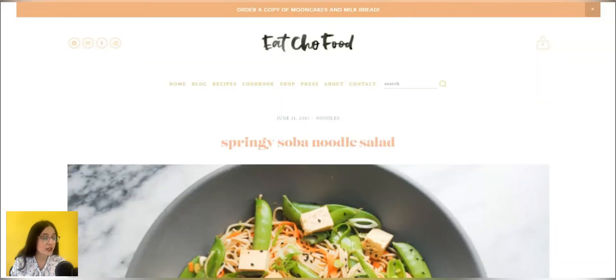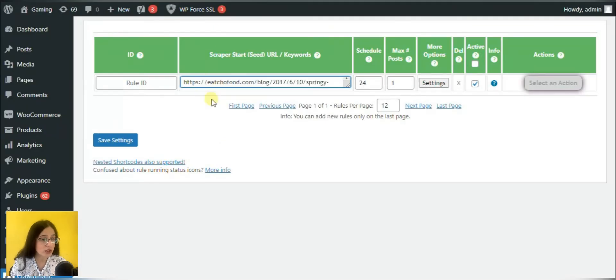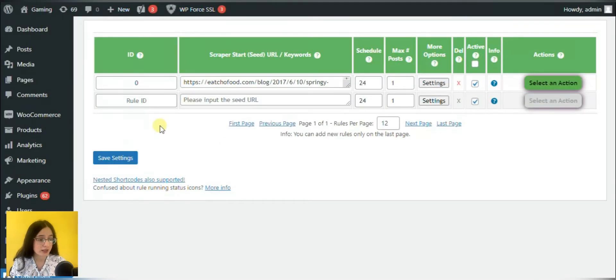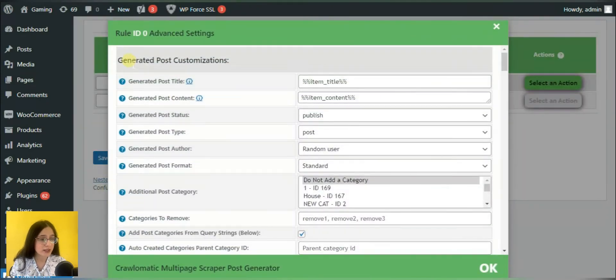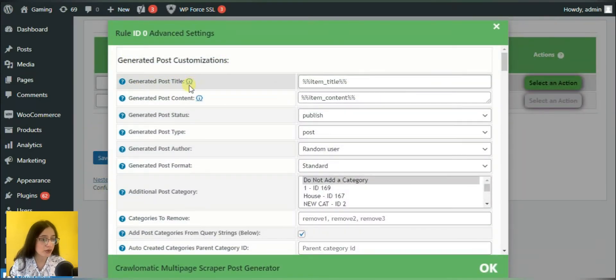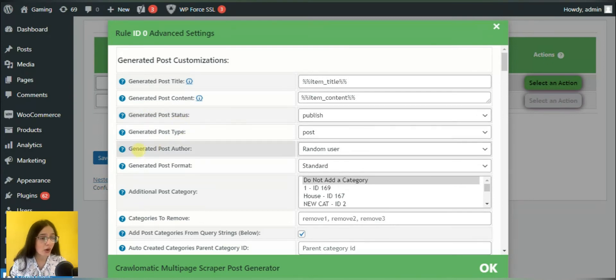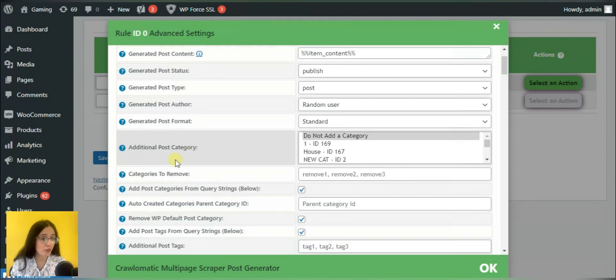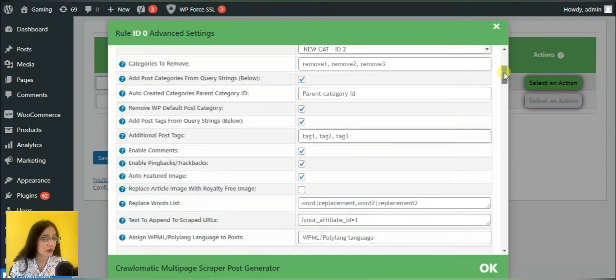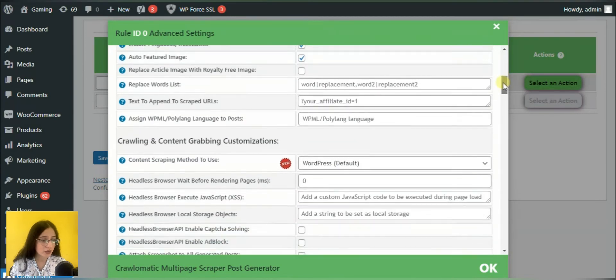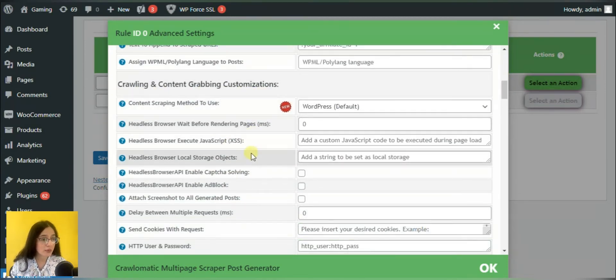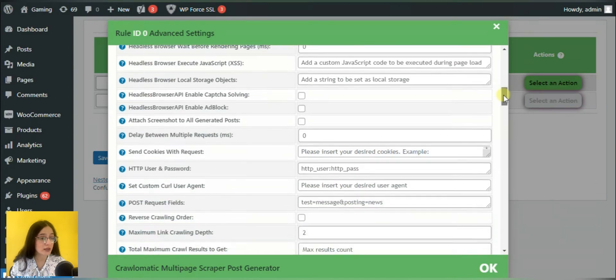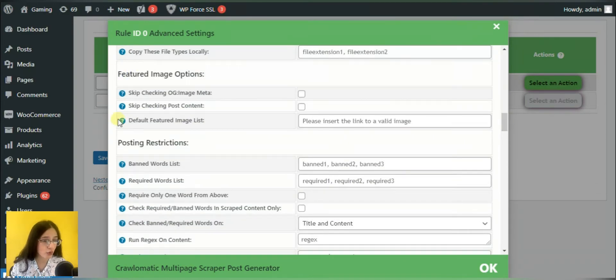So after inserting the link into the appropriate box, we would set settings. By entering the settings section, you may see the post content, post status, type, author, format, post category, etc. You may enable comments, pingbacks and trackbacks, auto-featured image and much more.